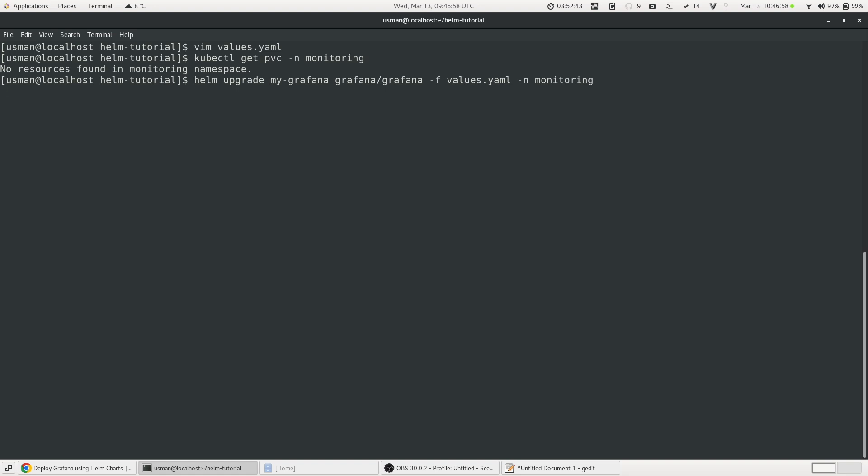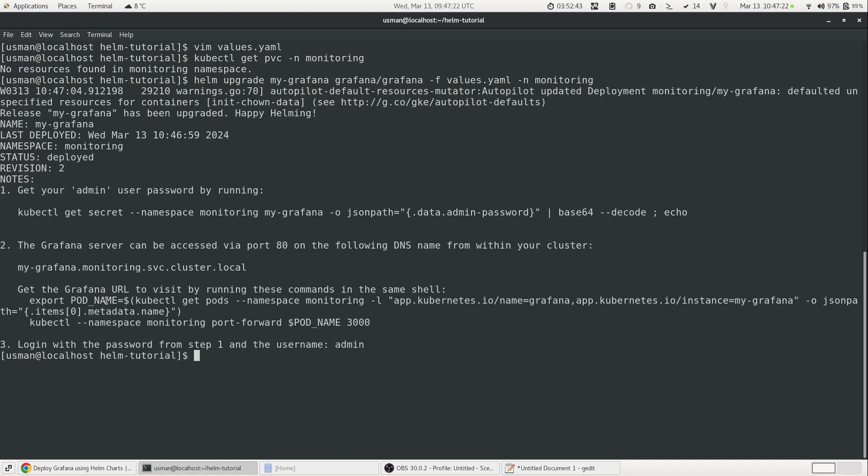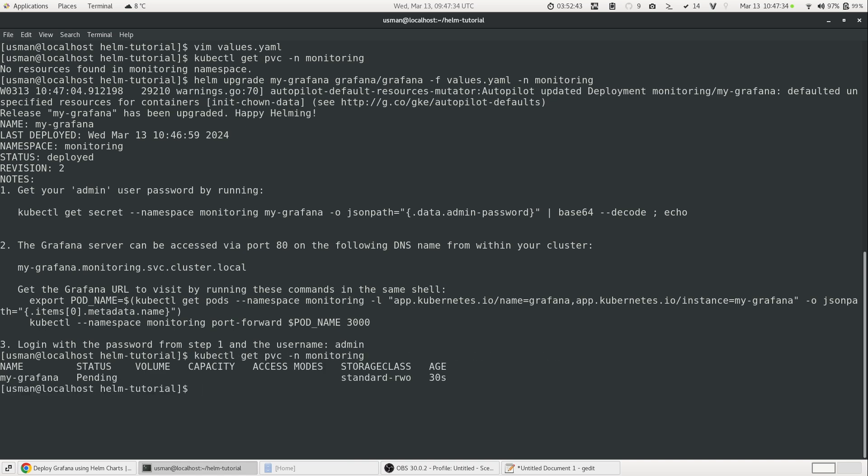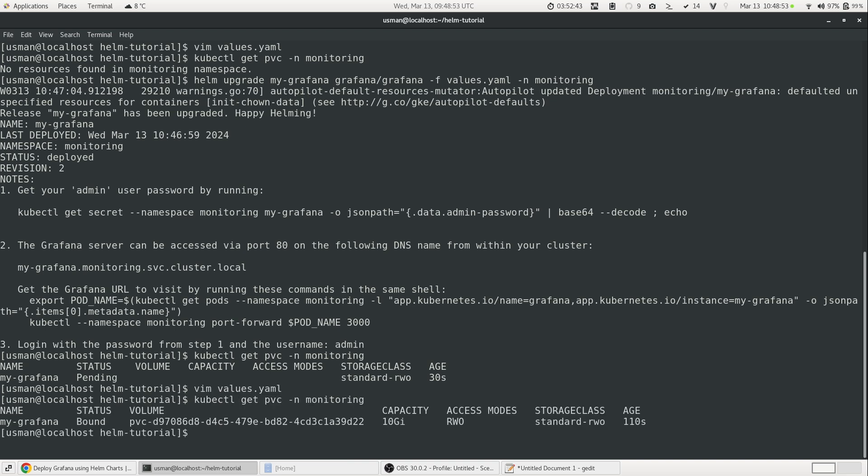And now it says that it is deployed. But what we are interested is to see that if the PVC is now available. So if we run the same PVC command using kubectl, now we will see that it is the name of our deployment, my-Grafana. Status is right now pending. But we will see shortly that it is populated. And now that means we can save our dashboard and data sources and other data work, whatever we create in Grafana. So now, if we take a look again, now the volume is populated, that it has a volume PVC with a number. The capacity is 10 GB and with read-write-once as the access mode.